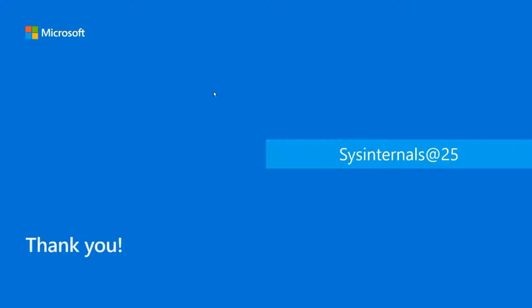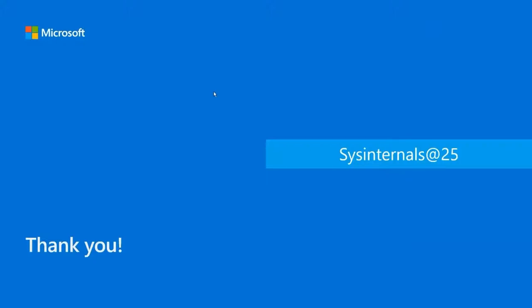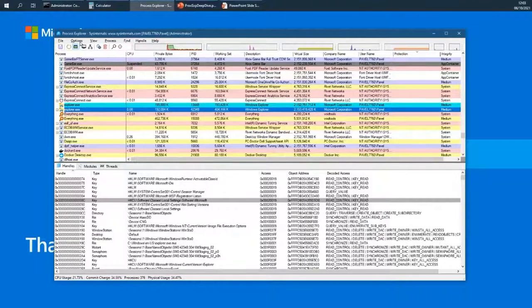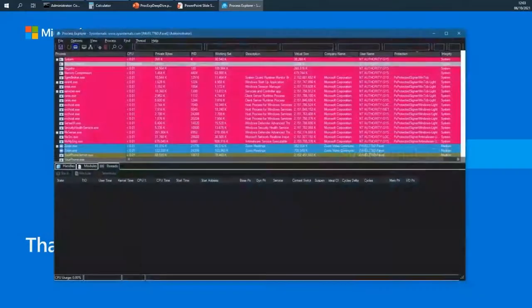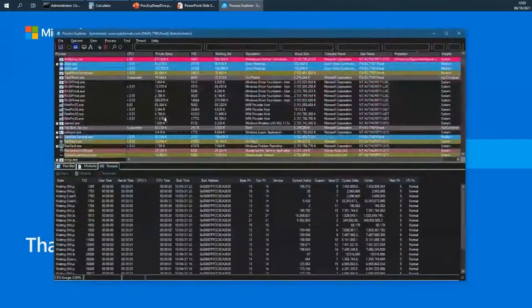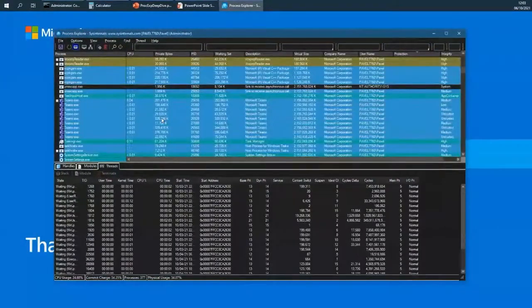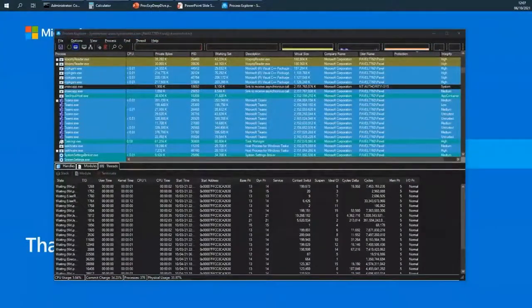One last thing: if you're like me and prefer something darker than these bright colors, you can go to Options > Theme and switch Process Explorer to a dark theme — which is a new feature in Process Explorer that I hope you like.